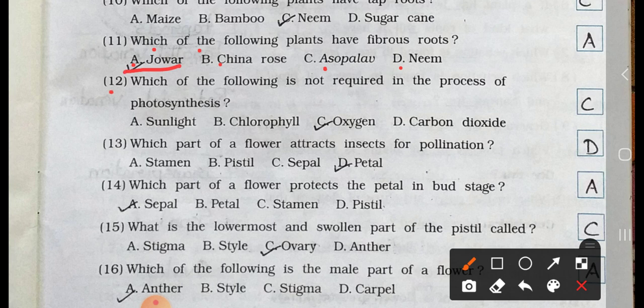Number 12. Which of the following is not required in the process of photosynthesis? A. Sunlight, B. Chlorophyll, C. Oxygen, and D. Carbon Dioxide. Answer is option C. Oxygen.